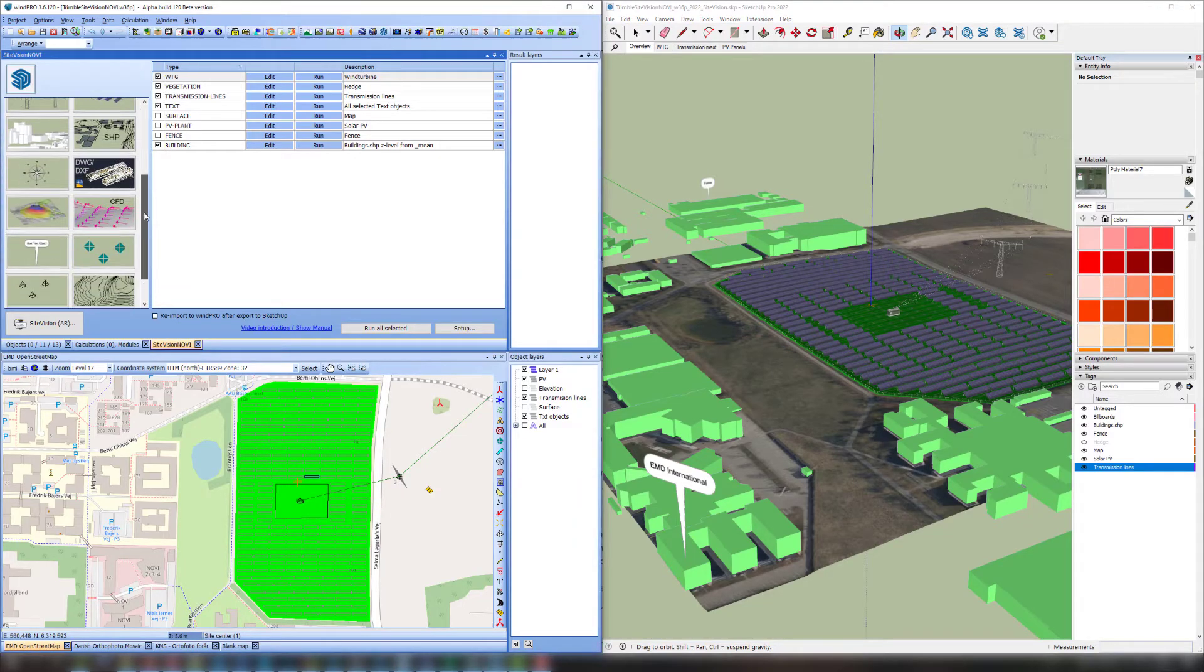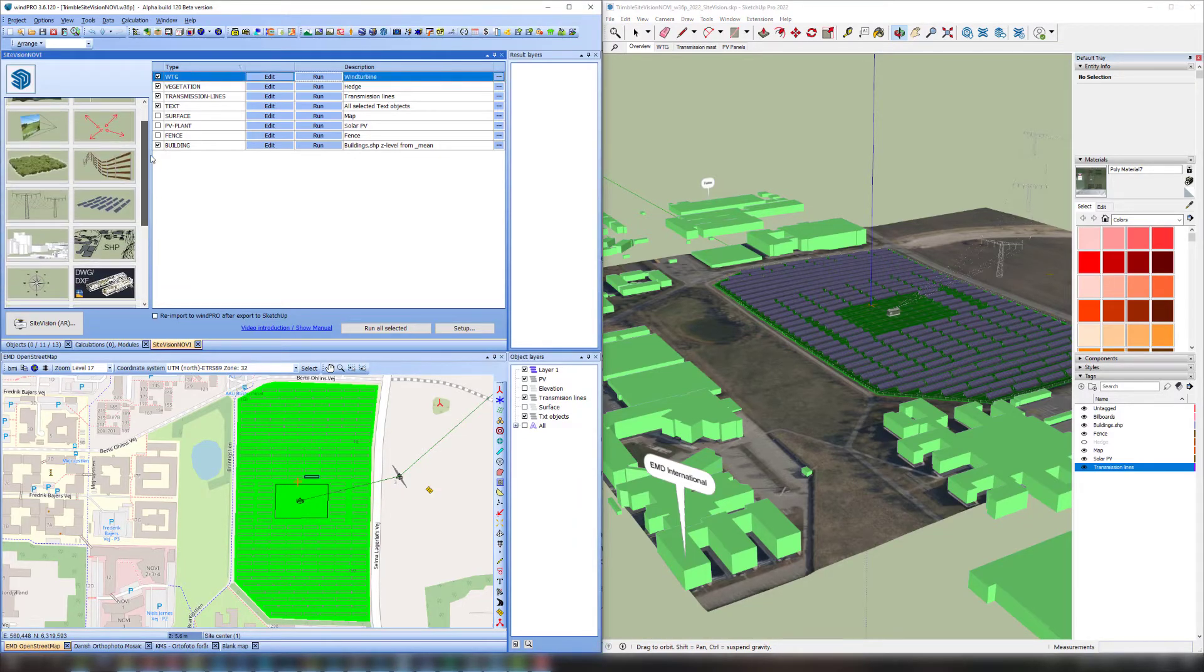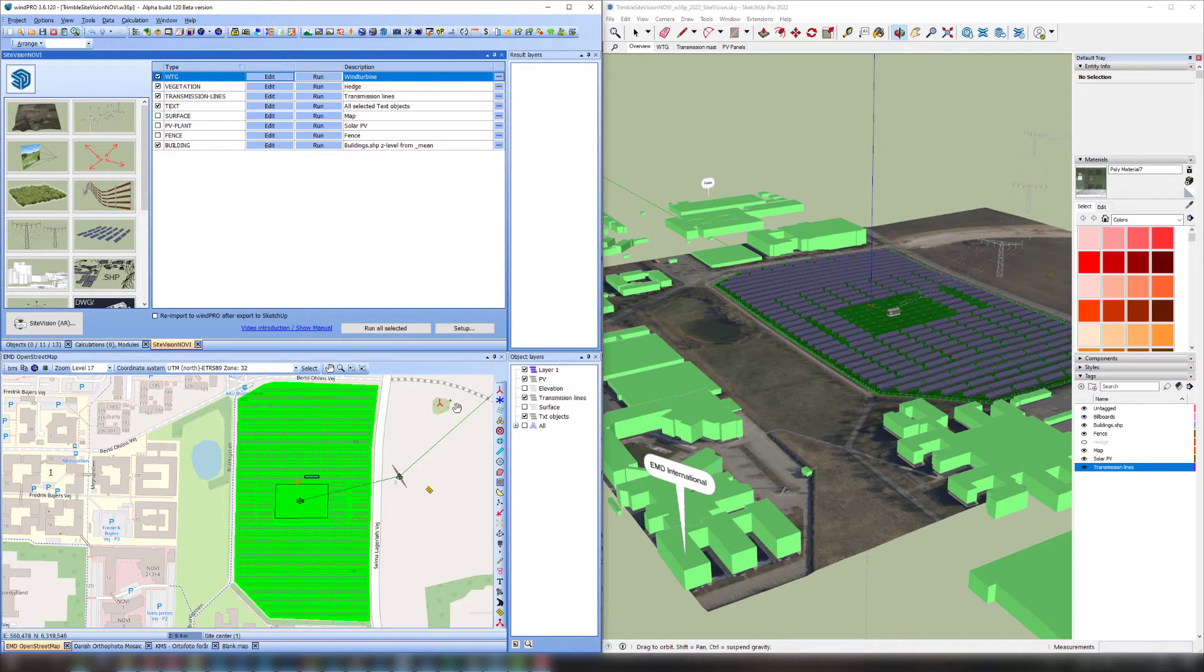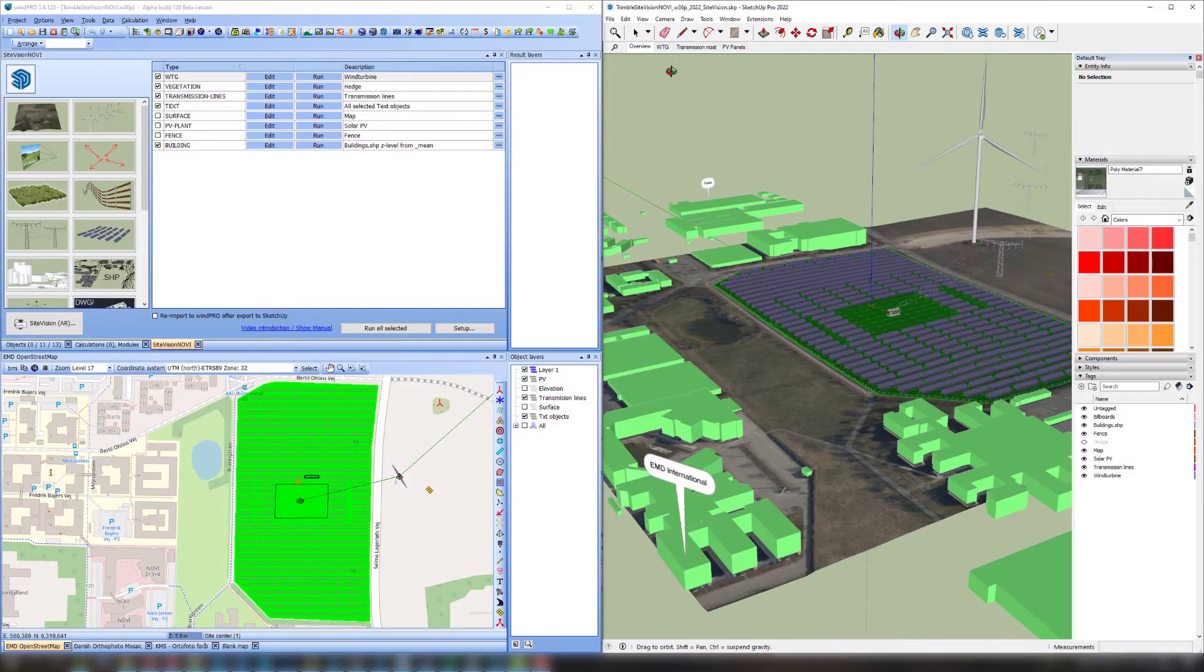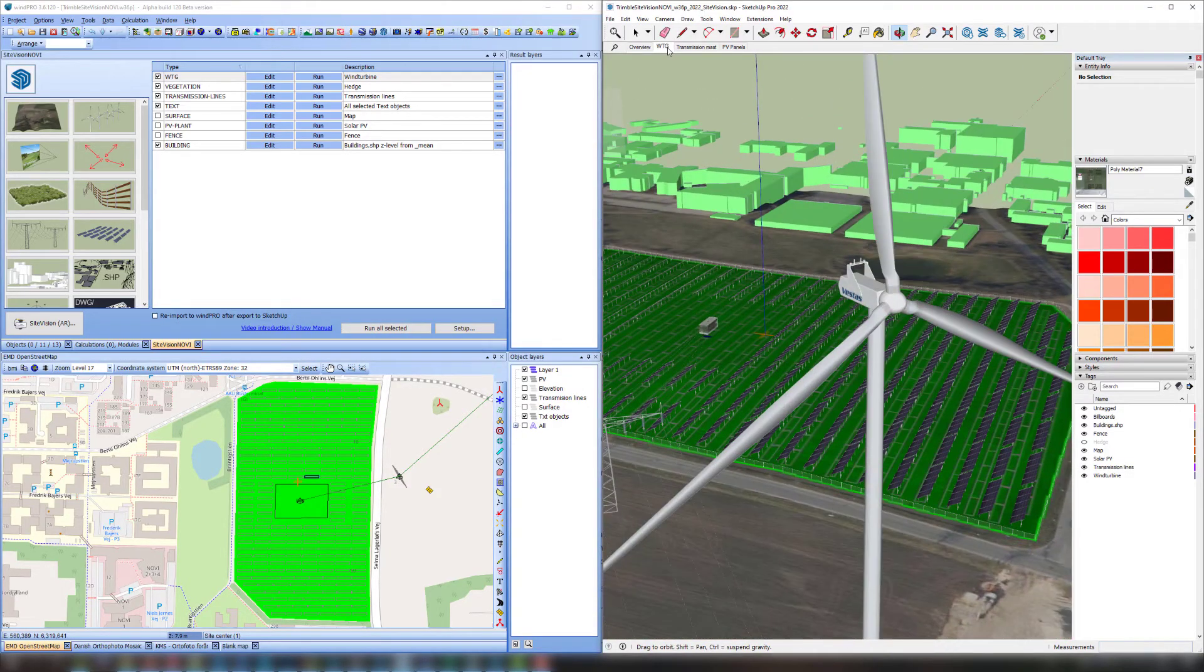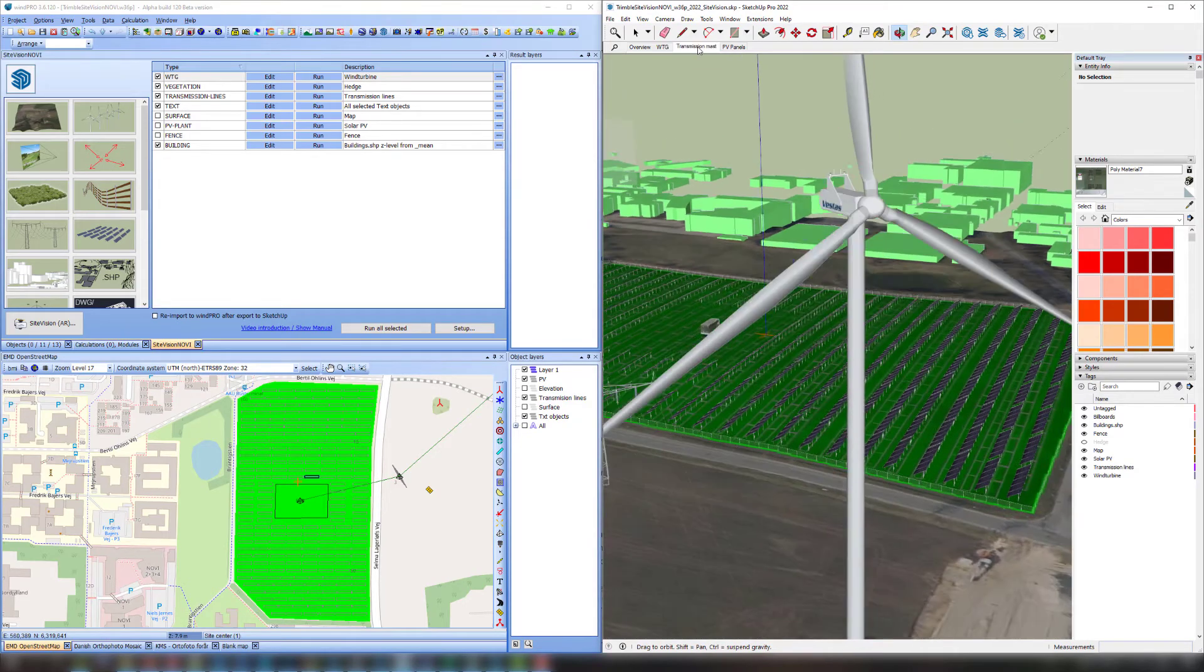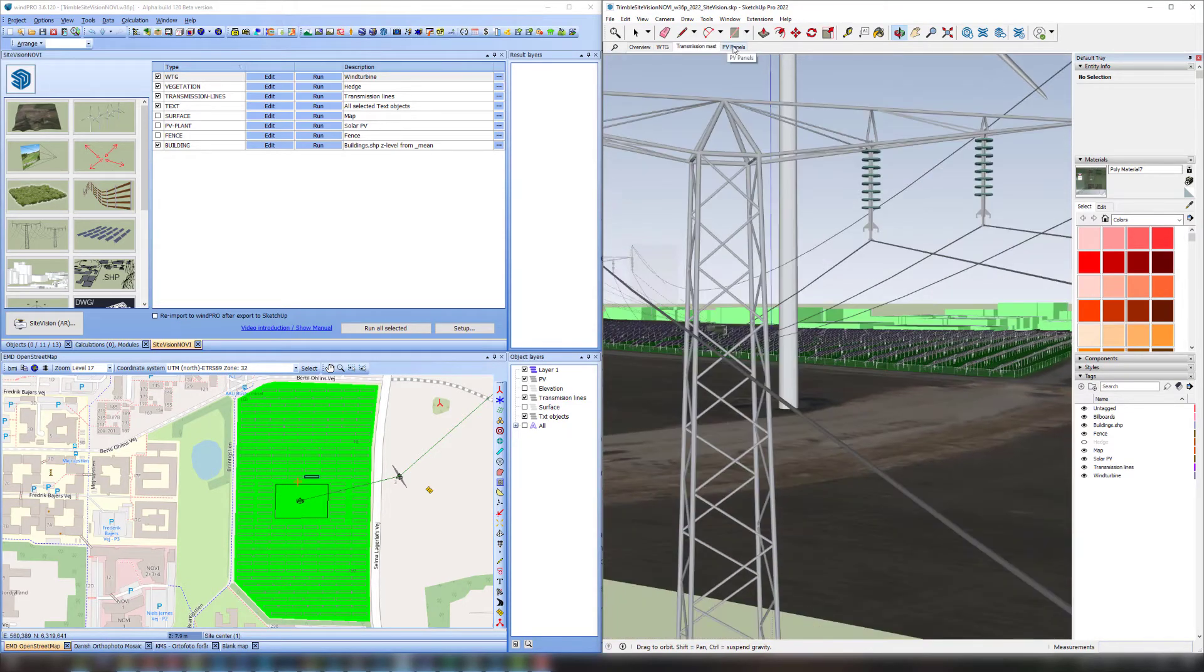WinPro can export a lot of things to SketchUp, as you can see here. Here I have inserted a wind turbine at this position on the map. And when I run the exporter that I have set up, the wind turbine shows up here in SketchUp. This is a Vestas V150, but WinPro has a visual dataset for most kinds of turbines. I have also exported some transmission lines and masts.